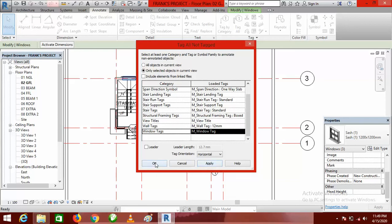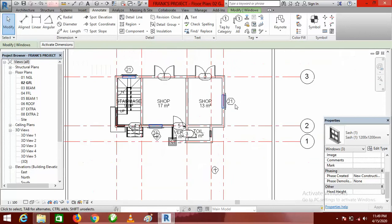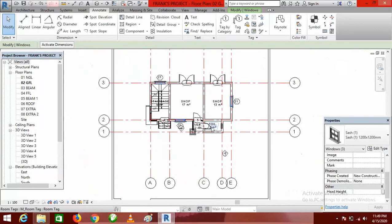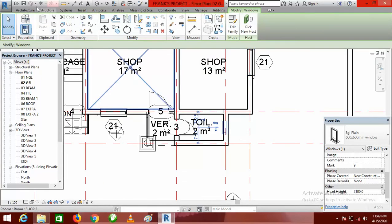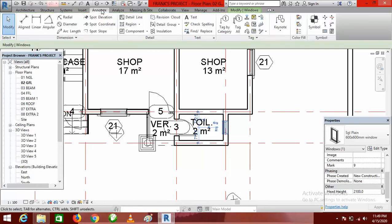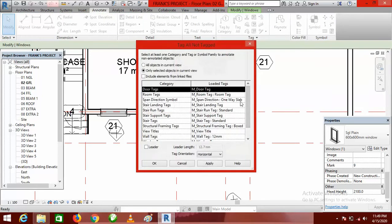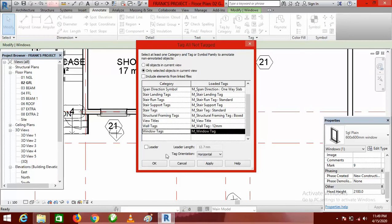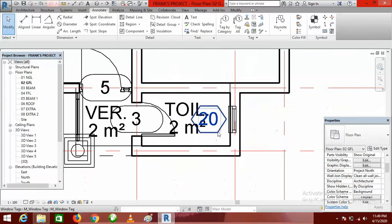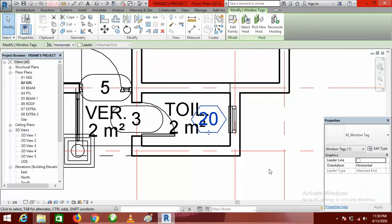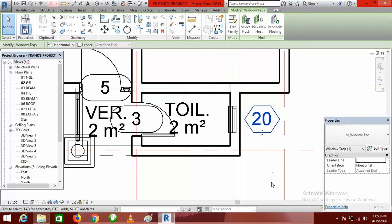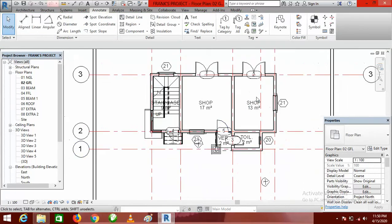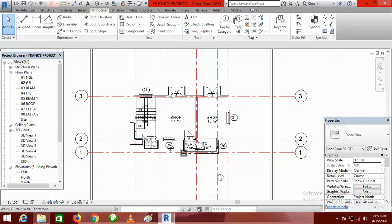I select Window Tags and click OK. If you don't want to click Apply, no problem — just click OK and they will all be tagged. You can see 'Window 21.' For the second window — the toilet window — I select it, go to the Annotate tab, click Tag All, select Window Tags, and click OK. The tag appears inside the room, so I click on it and use my arrow key to move it to the right-hand side of the wall.